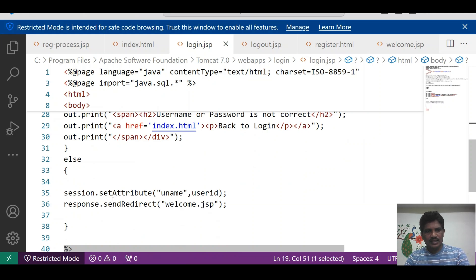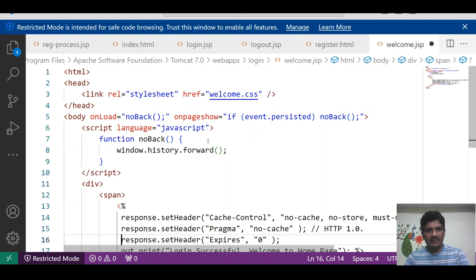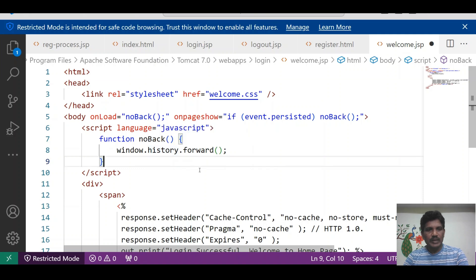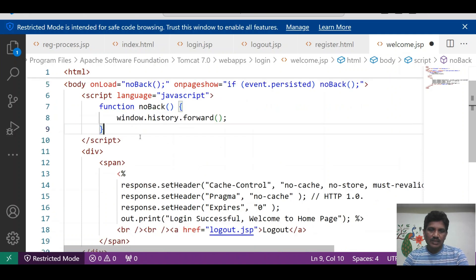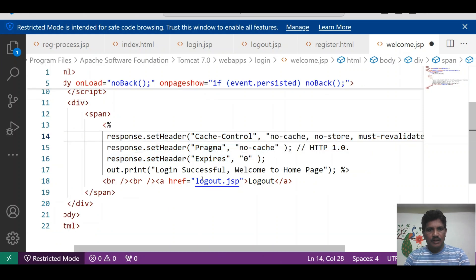If the credentials are correct, I create a session for that user using session.setAttribute() with the session name and user ID. After that, the page redirects to welcome.jsp. The onload event calls a function to prevent the back button. Using event.persisted, if the page is loaded from cache, the no-back handler gets executed to prevent the back button from going to index.html.